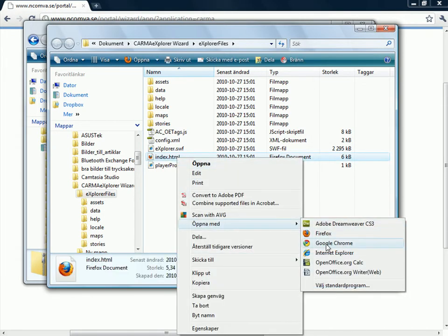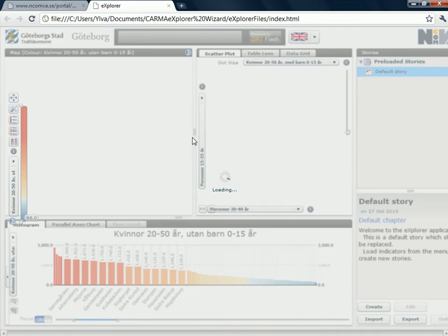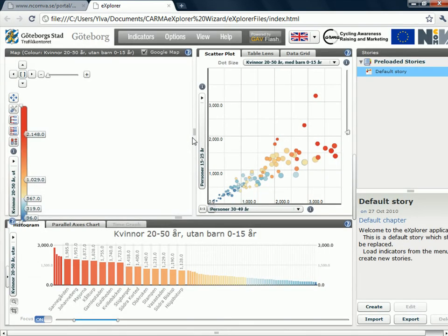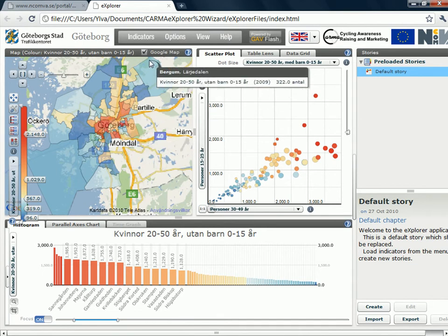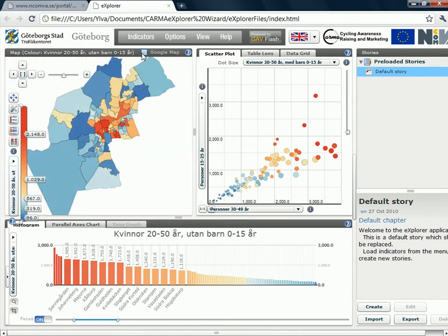So I launch that in a web browser. And here is my application. I have the logo up here. I have the map with Google map behind. I can turn Google map off if I want to. And then I have a default story here.